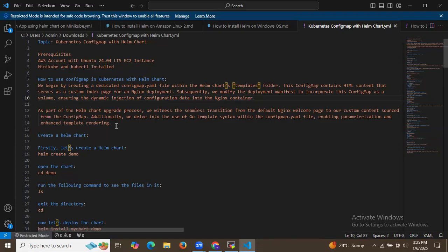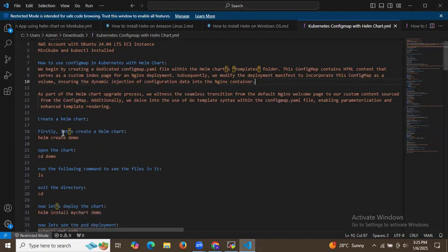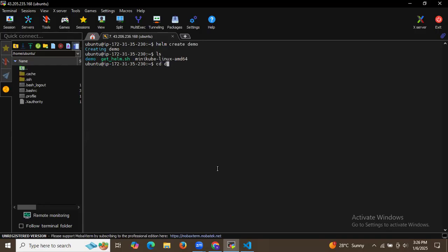Let's start by creating a Helm chart. The command is `helm create` followed by your chart name — I am going to create a chart called demo. Running `ls` you can see the demo folder. Inside it, running `ls` again shows the templates folder, values.yaml file, and charts folder.